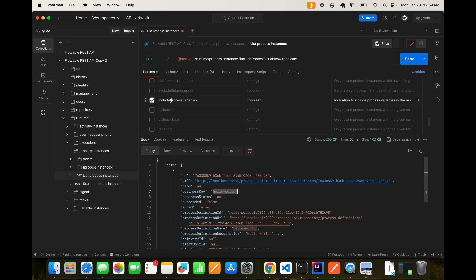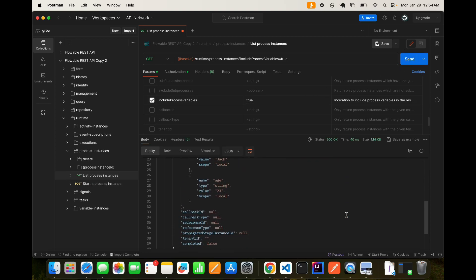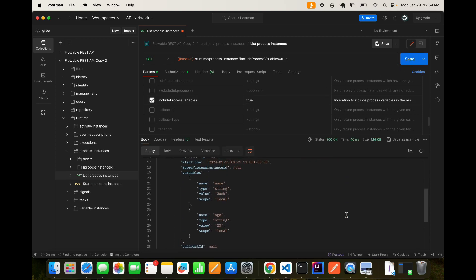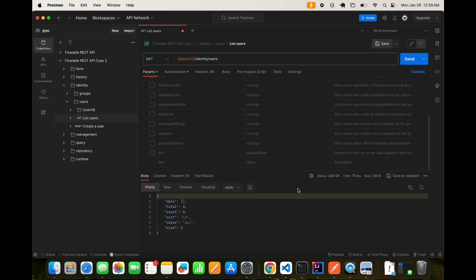So now let's see a few features. So for example, if we are saying include process variables and it gives you the what type of data, so a Boolean was there. So I'm saying include process variables, yes. So you can see, I have passed two process variables, name and age. So it has included them as well. So this is the way you can utilize REST APIs and experiment all the features using postman collection.